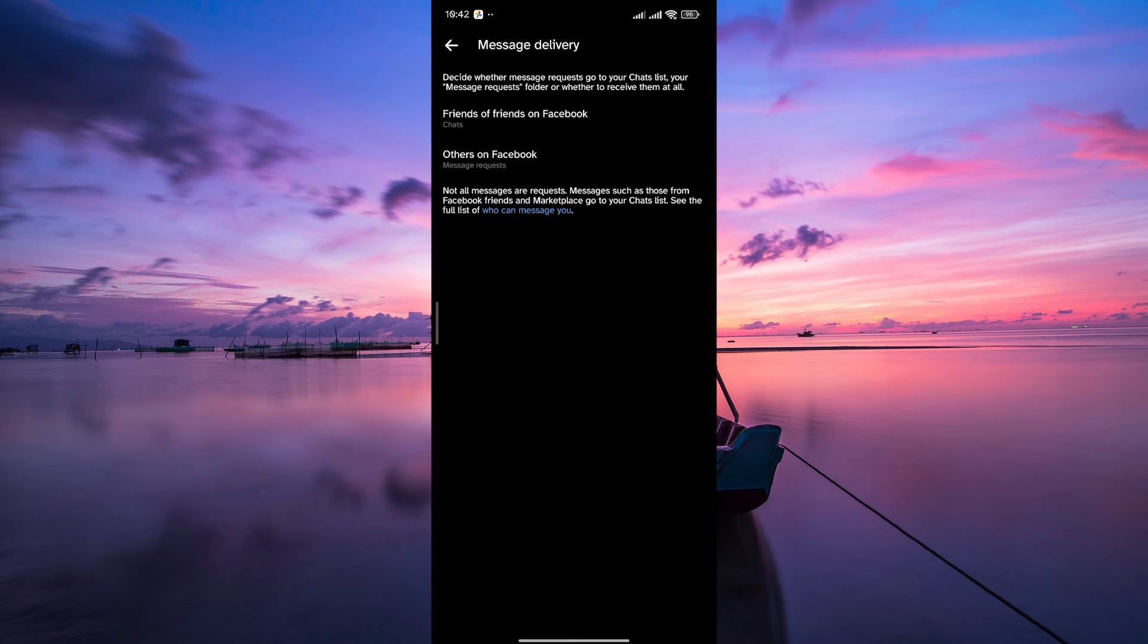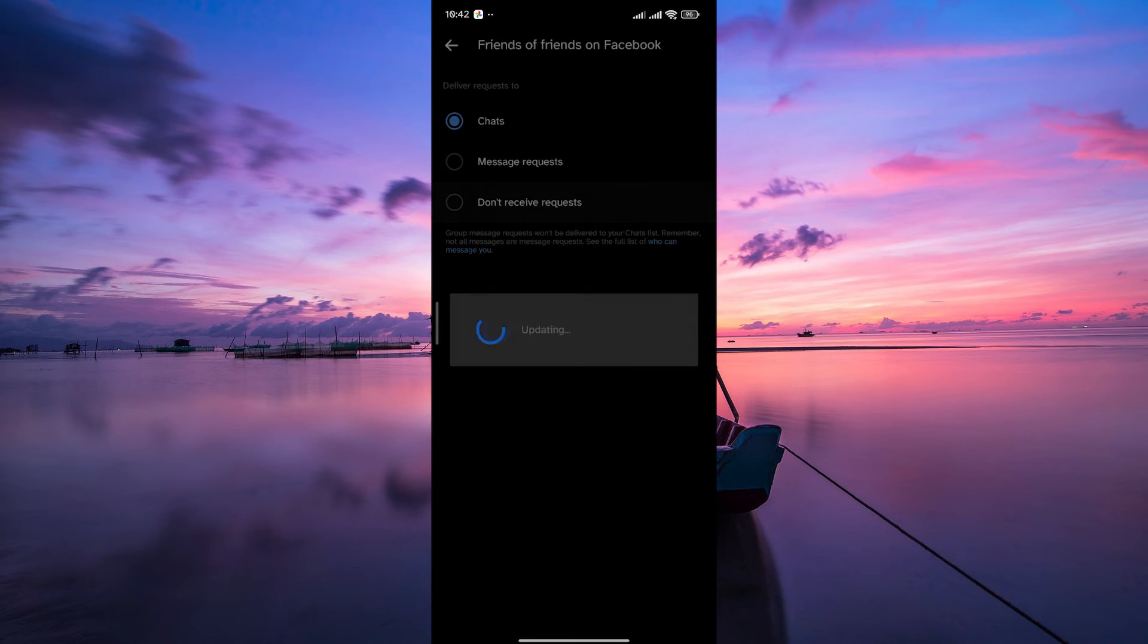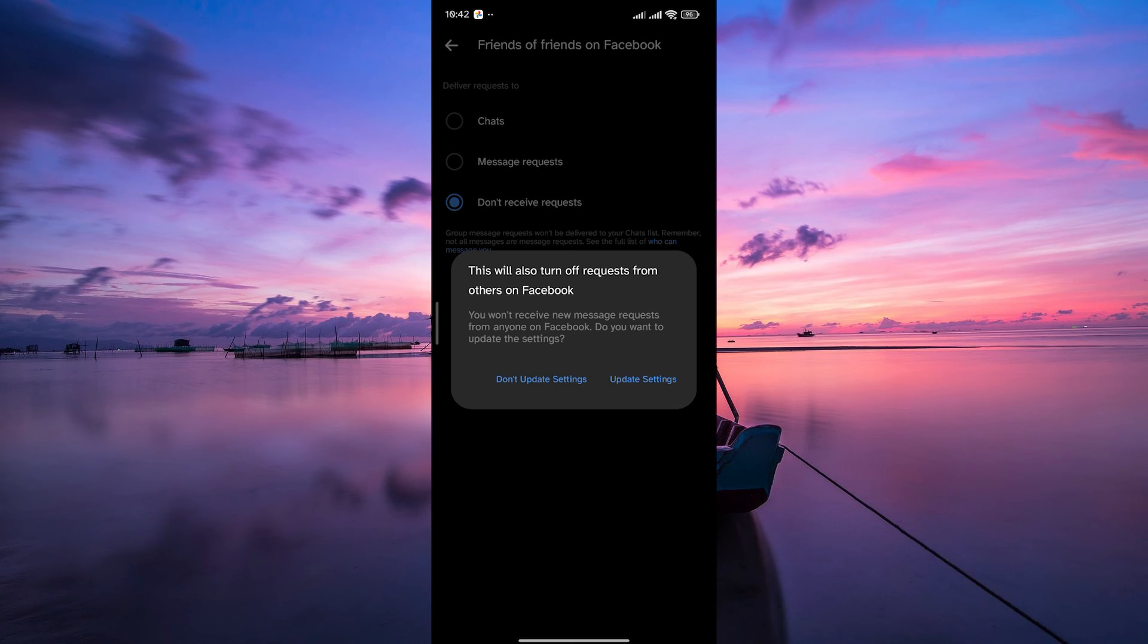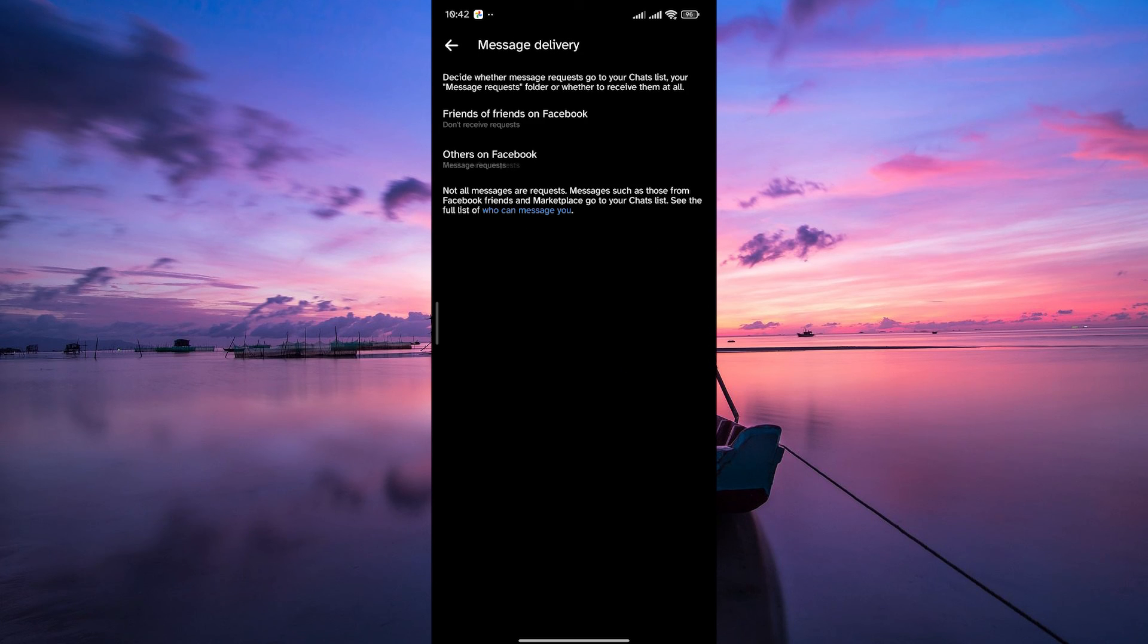Here, you'll see options to control who can message you for friends or friends on Facebook and others on Facebook. Tap on each option and adjust your requests based on your preferences. Adjust the setting according to who you want to receive messages from. There you go.